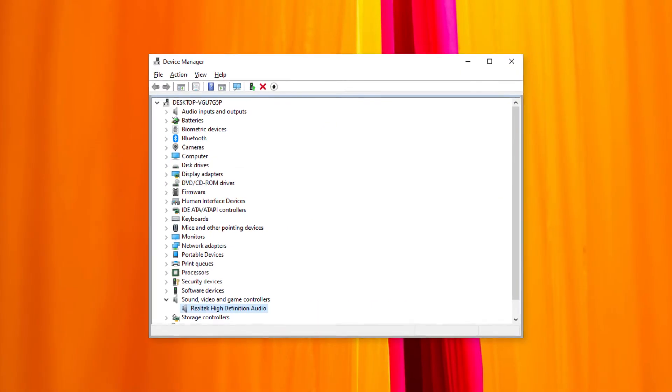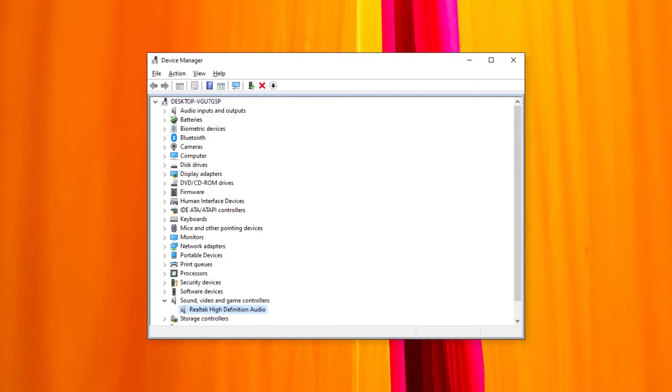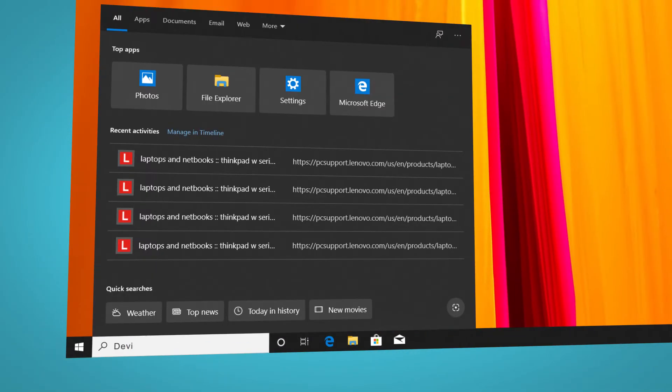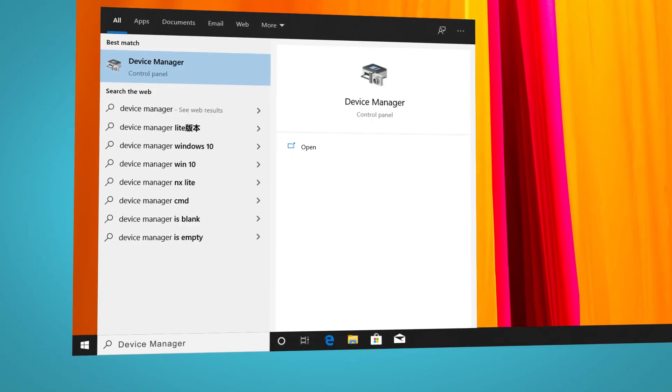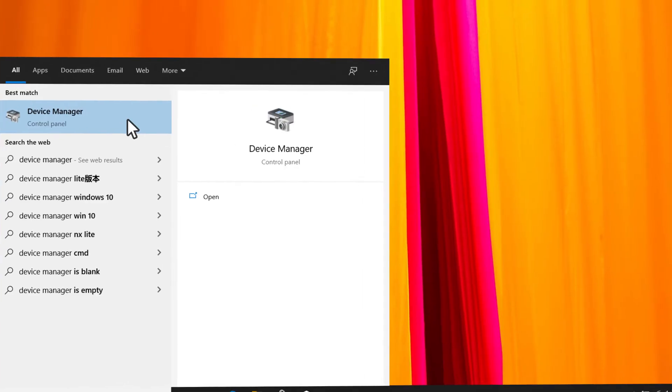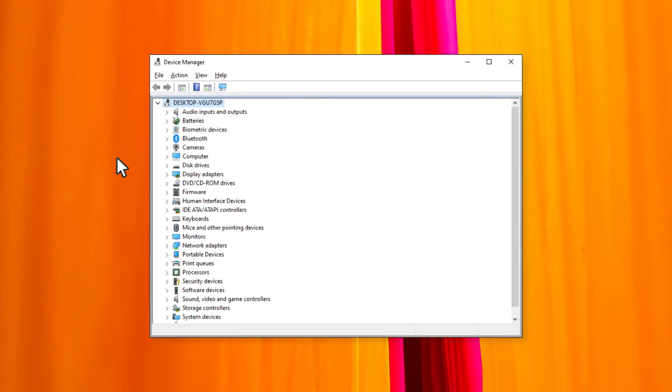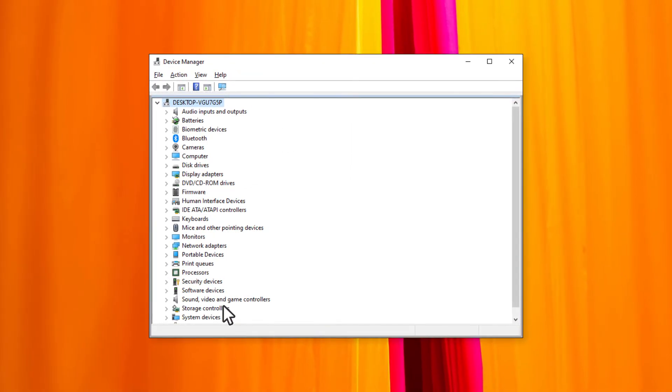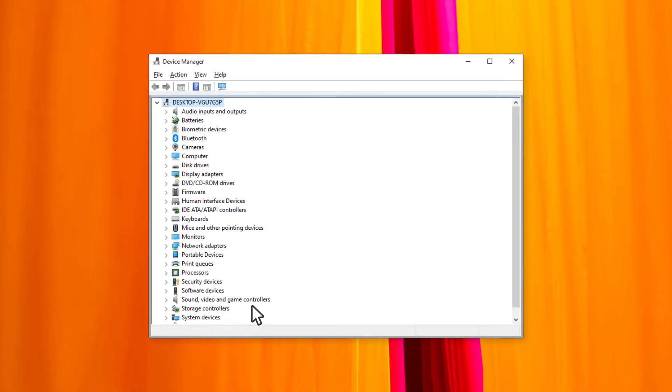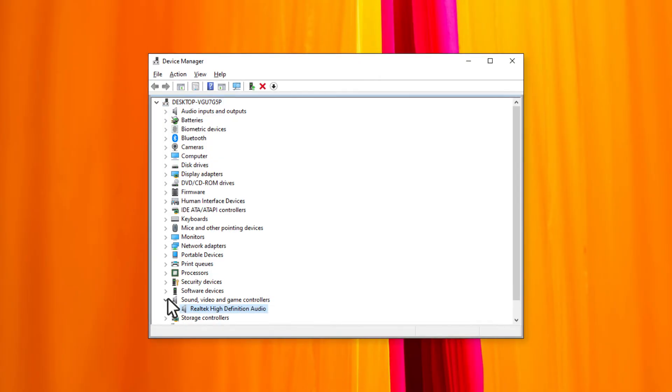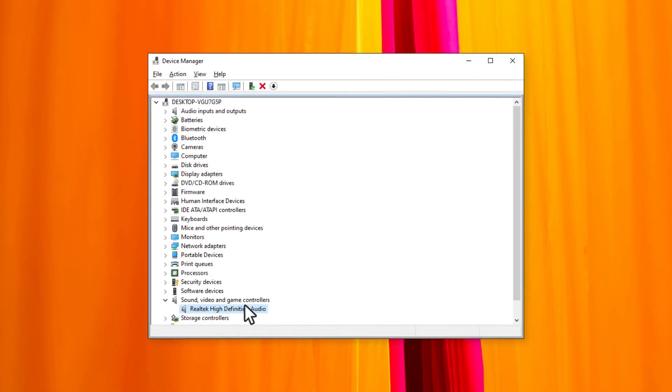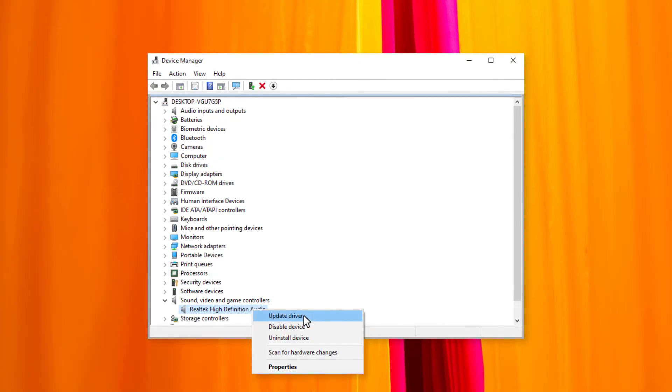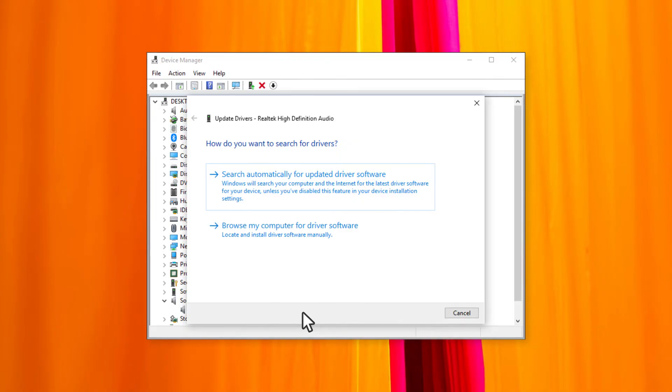You can also update the audio driver from the device manager. Type device manager in the search box and select it from the list. In the device manager window, find sound, video and game controller and expand it. Right click the audio driver, click update driver and then follow the instructions to complete the update.